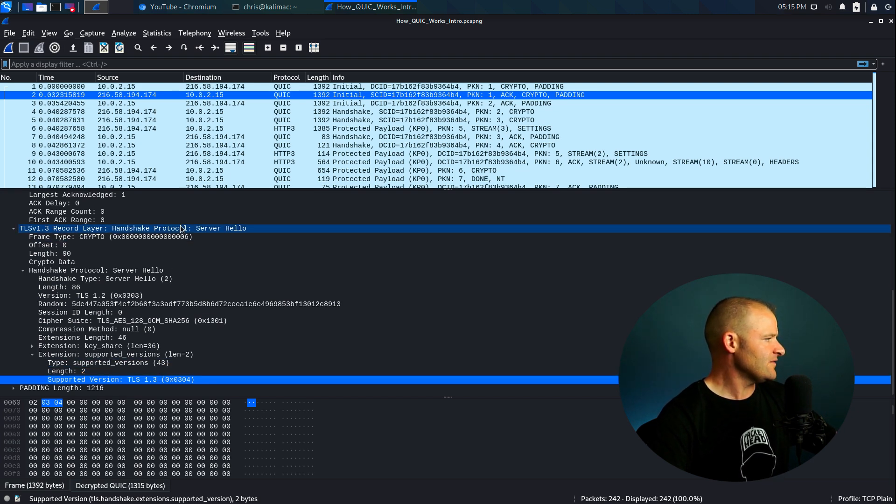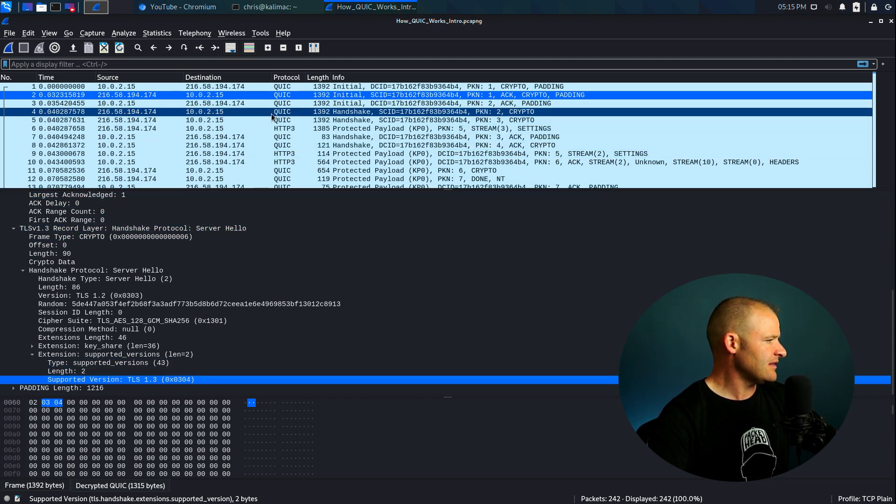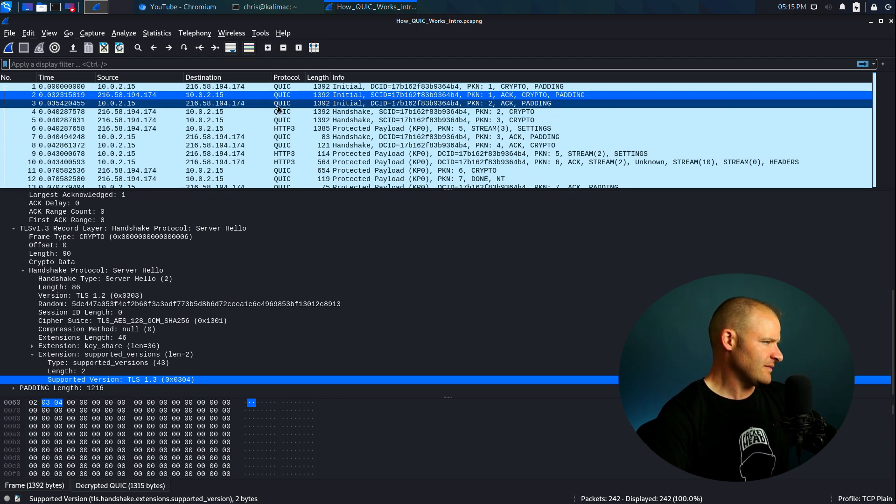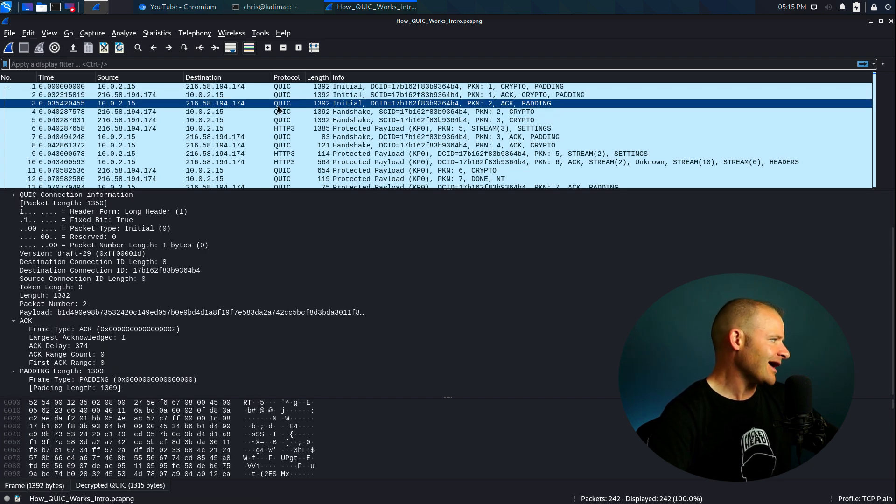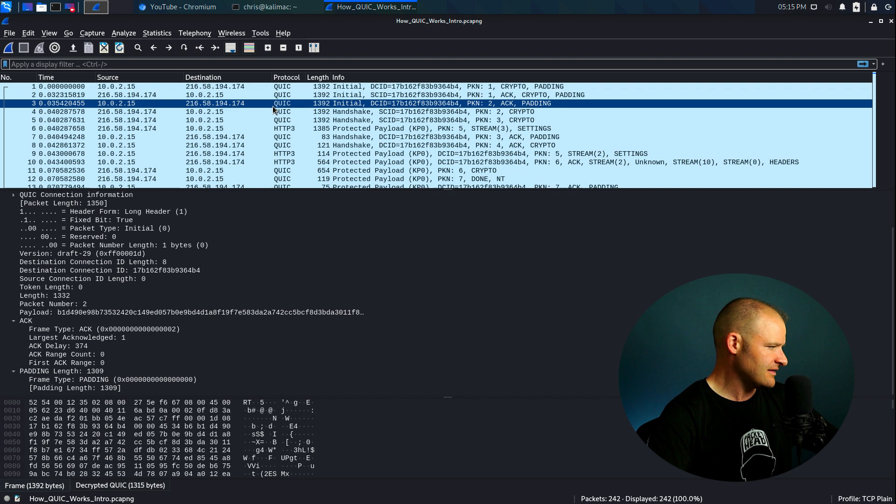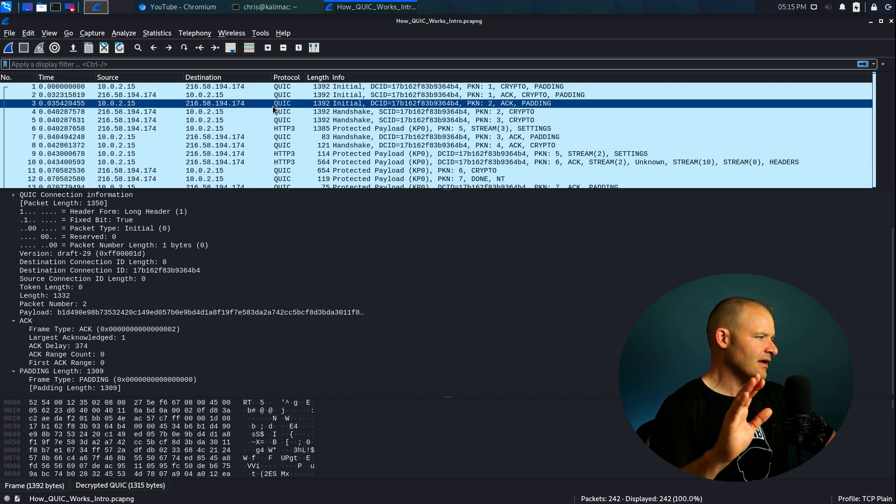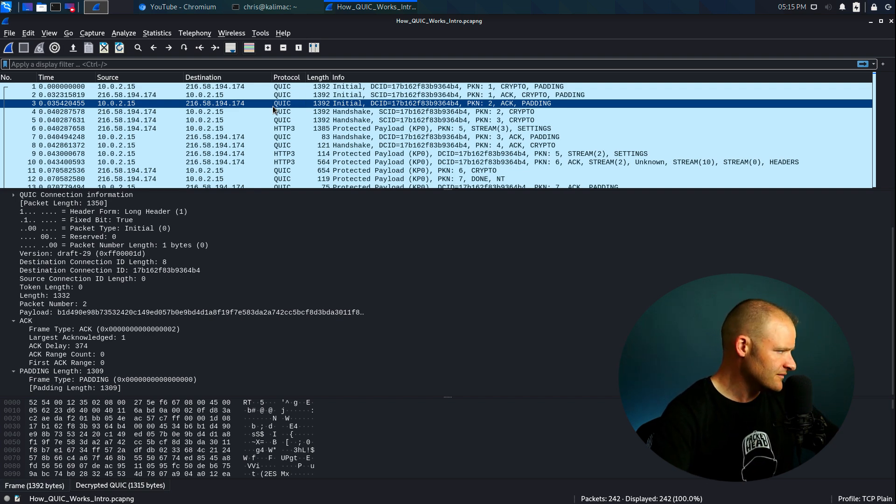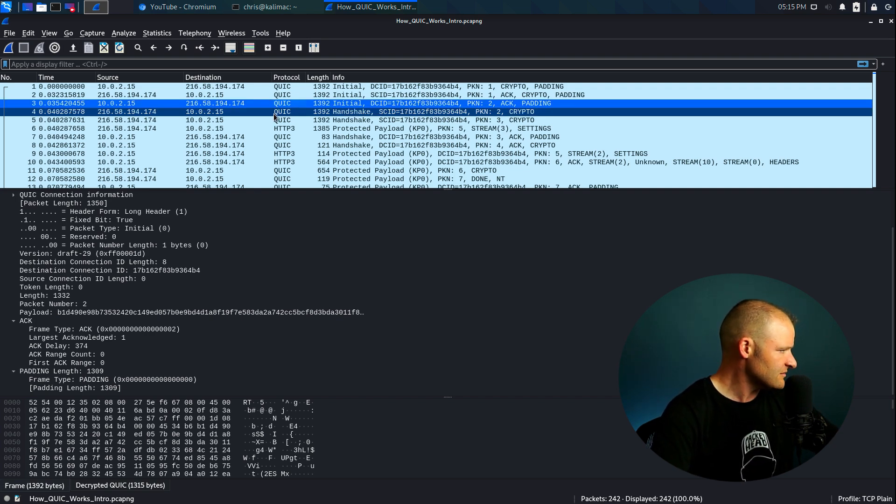But if we take a look at the next one down from this direction, now this is basically an empty ACK packet three. This is just the client saying, great, I got your initial part of your server hello, Mr. Server.